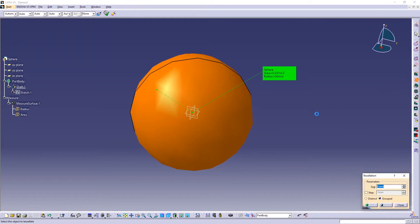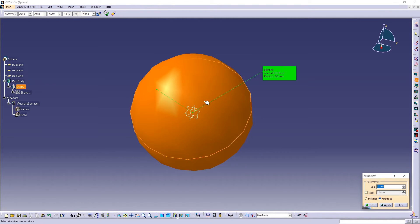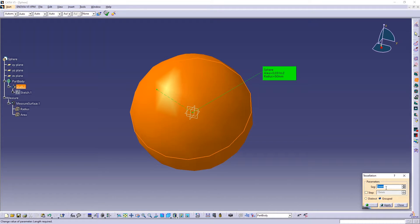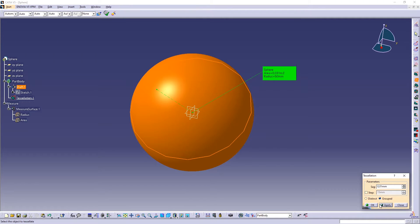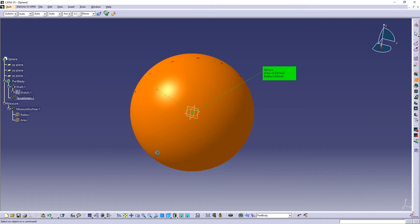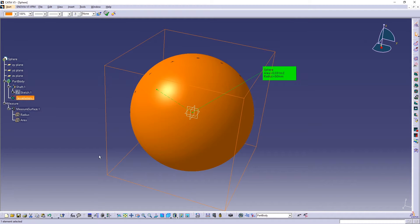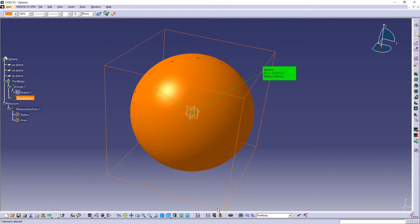So what you can do is go here in Tessellation, select the surface that you want to change the tessellation and change the sag to something smaller, something let's say 0.01, play apply, and okay. And you can see here the tessellation.